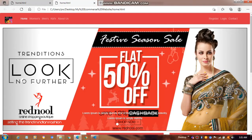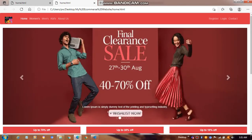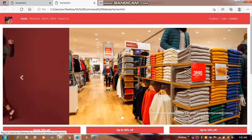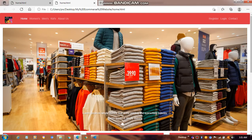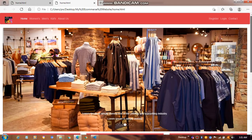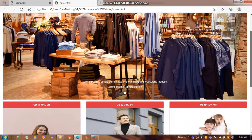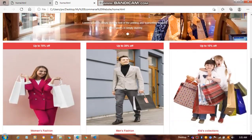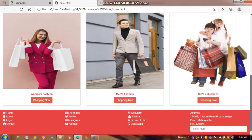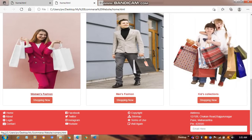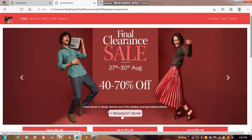So when I double click on this, here is my website. There is a logo, and navigation for women's, men's, kids, and about us. There is also registration, login, and a contact page — if some product is mismatched or you have an issue, you can contact them. There is a banner for women's fashion, men's, and kids' collections.